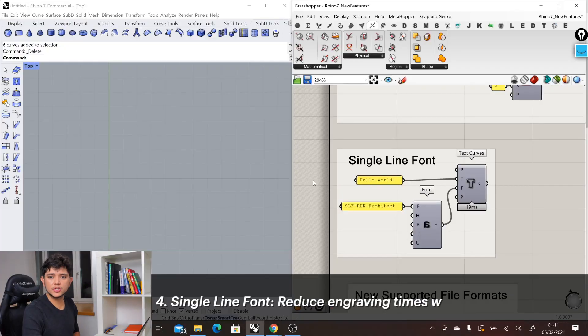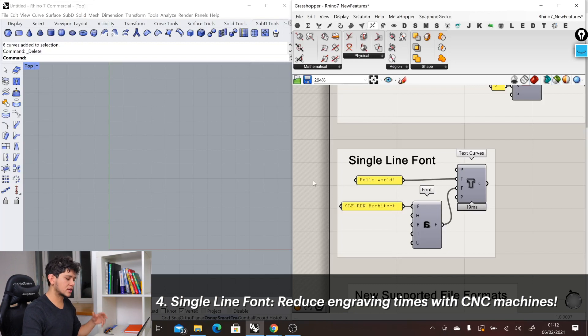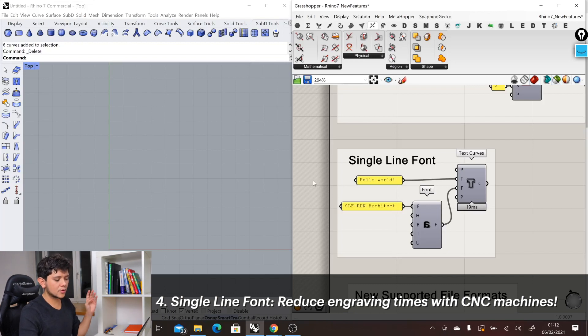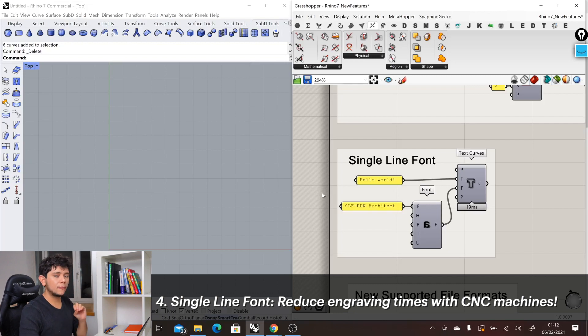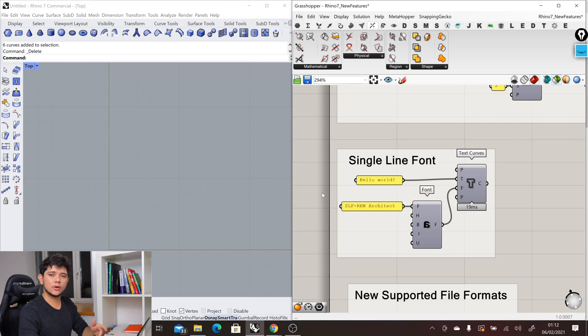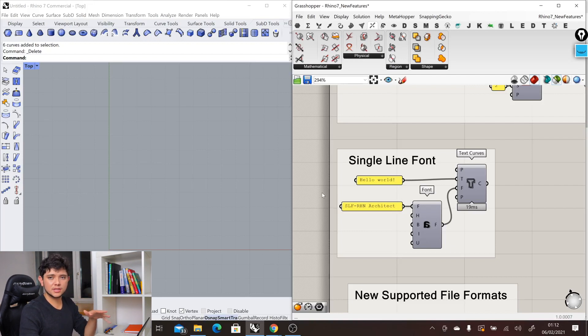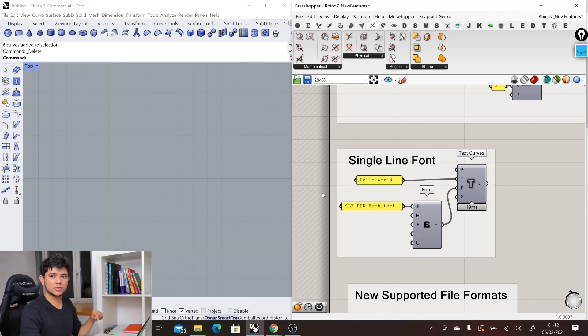The fourth new feature is a single-line font. This is something that has been requested for a long time by Grasshopper and Rhino users. Because single-line fonts are essential for CNC and laser cutting. When using single-line fonts, we reduce the amount of time that the laser machines or CNC machines have to use to engrave in our material.